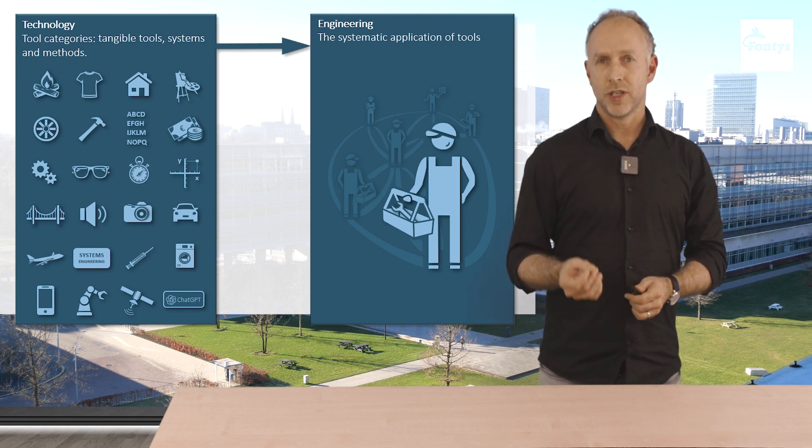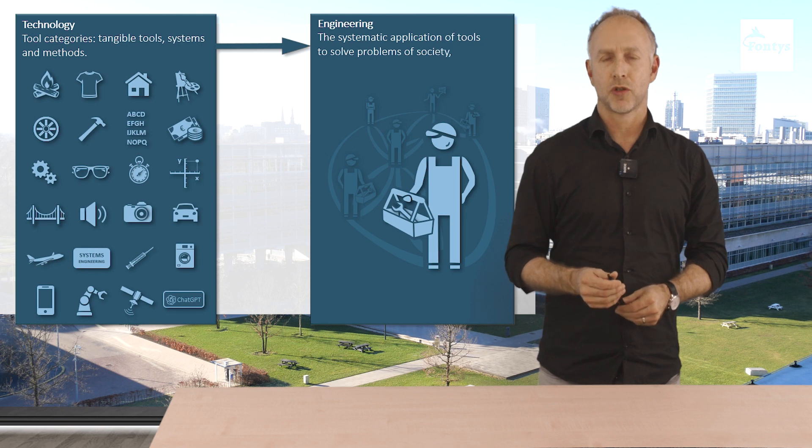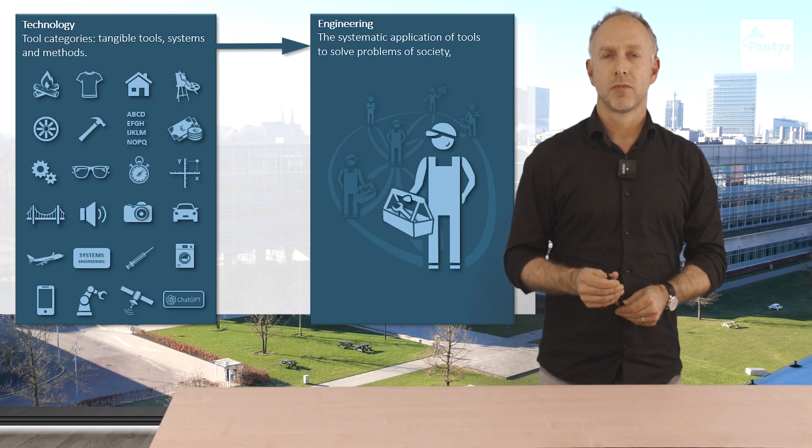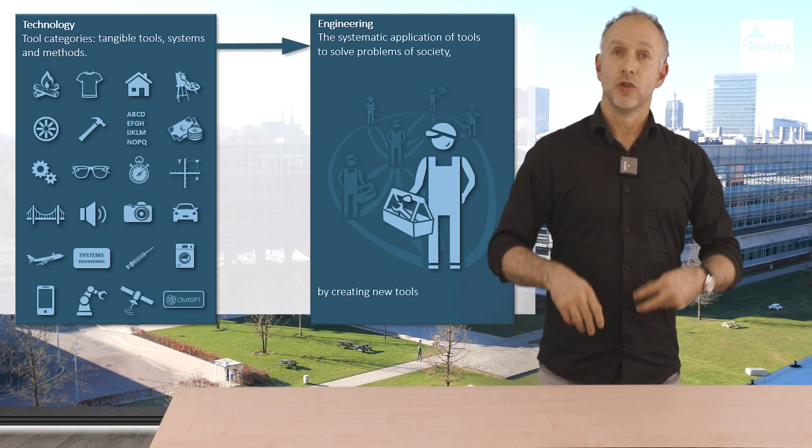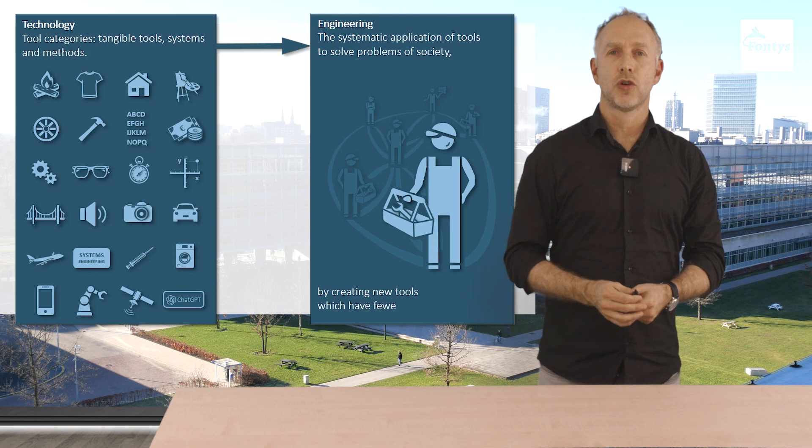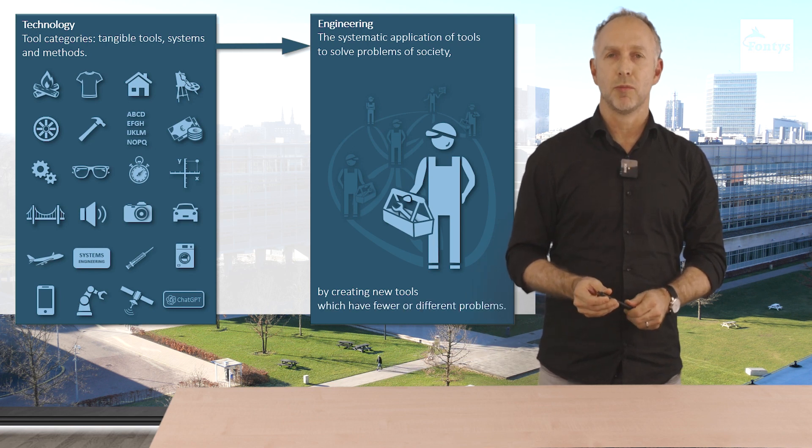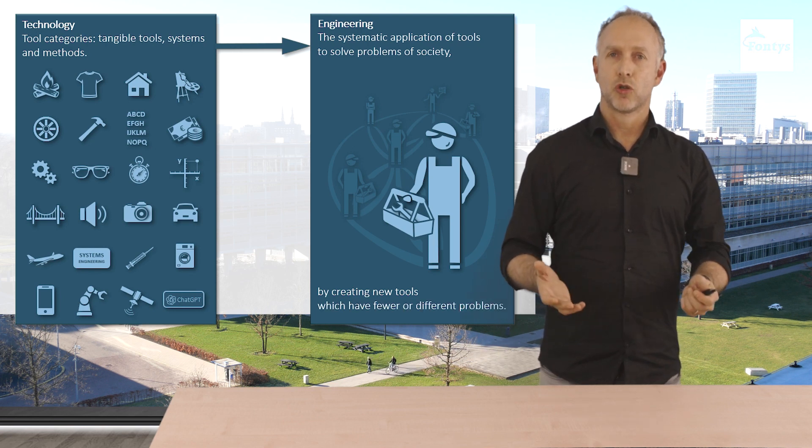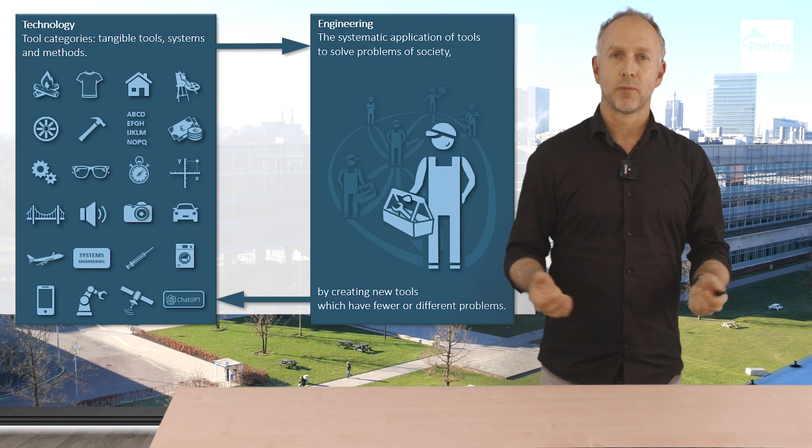Engineers use these tools to solve problems of society by creating new tools that in turn have fewer or different problems. So tools go in and tools come out.